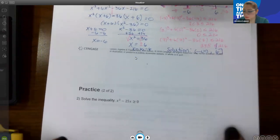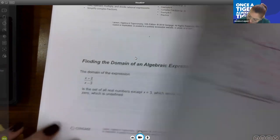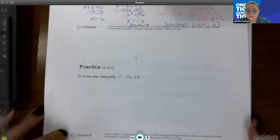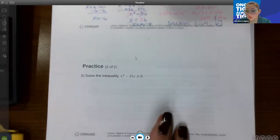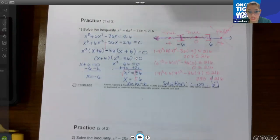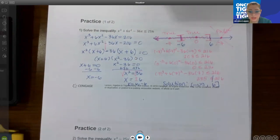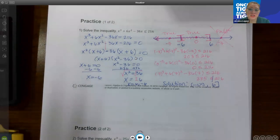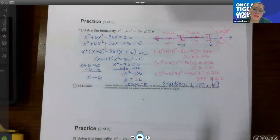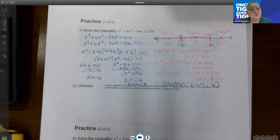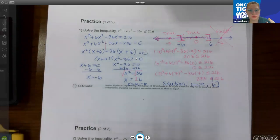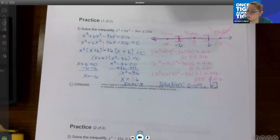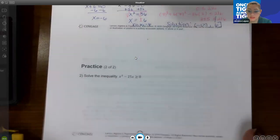Let's move on to the next practice problem, which I think is the last one of the assignment. They're all going to be the same: change the inequality to an equal sign, factor the polynomial, find the key numbers, create your number line, test each interval, and that gives you your solution. We're going to follow that same process here.